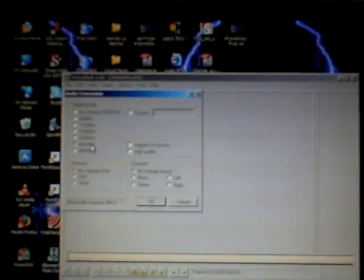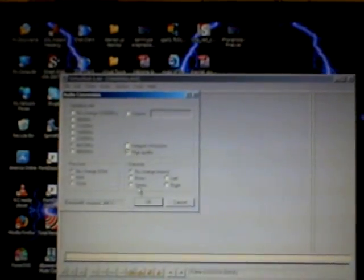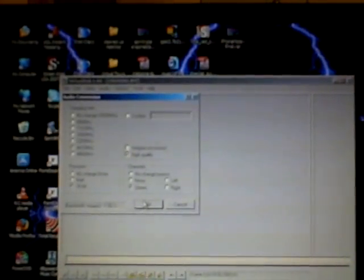And then we go conversion. Always do 44.1, high quality, stereo, 16-bit. It's a lot of clicking, but if you don't do it, it ain't going to work right. Hit OK.